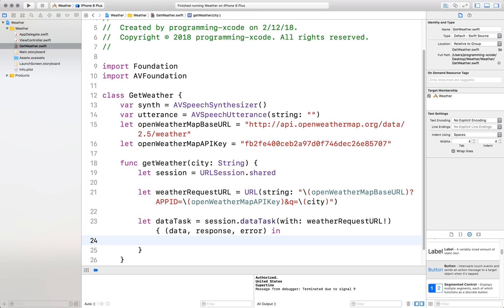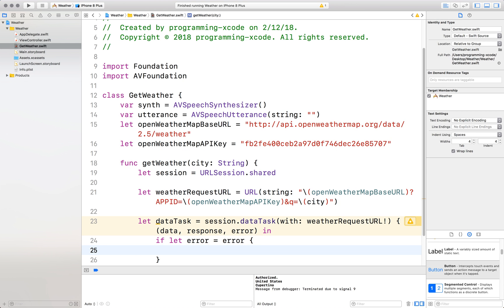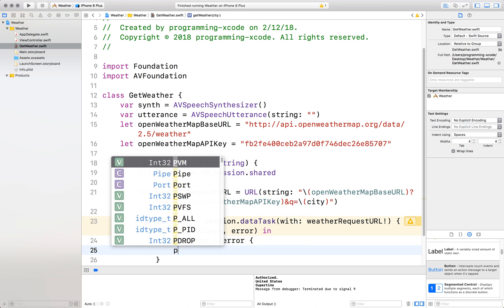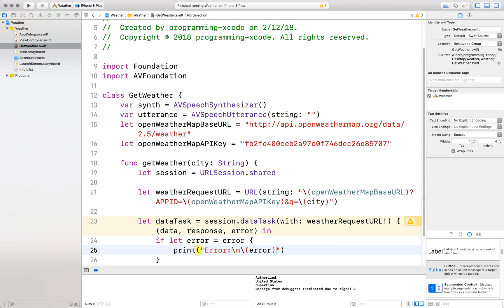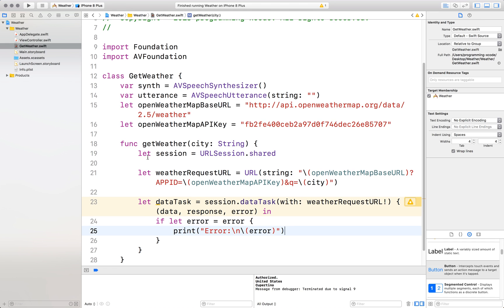First step. We want to check if there's an error. If error let error equals error then that means we got an error and we're going to print the error. So we want to check if there's an error. New line. Error. And then else.